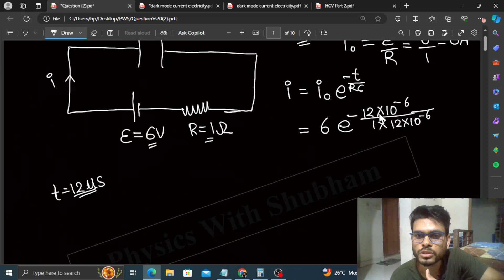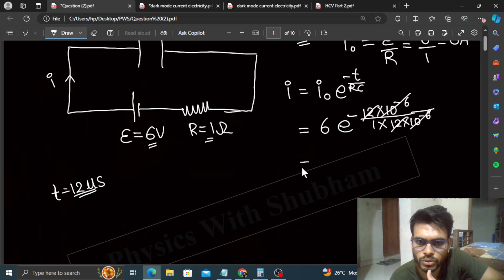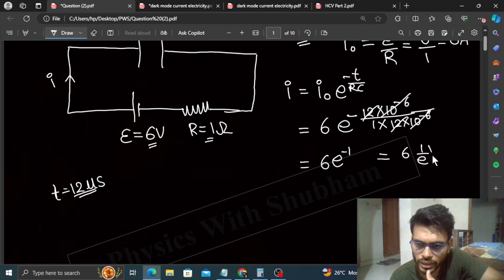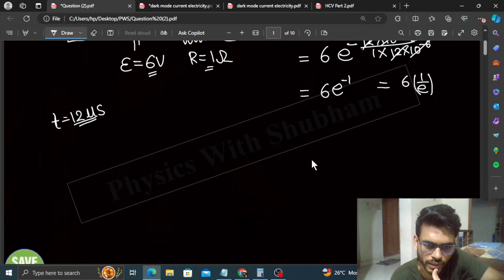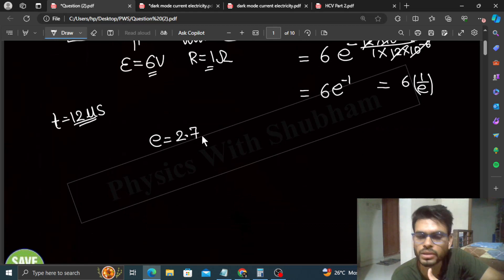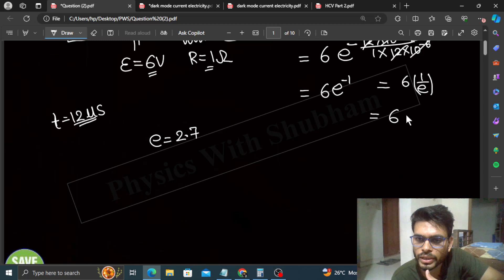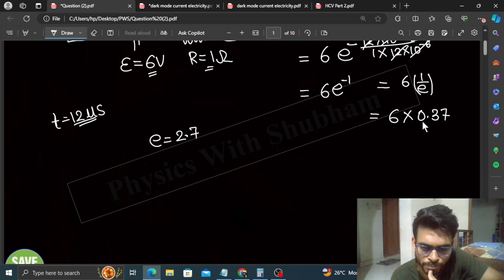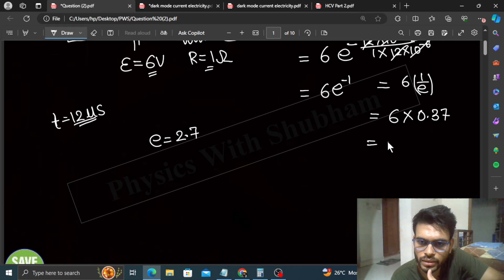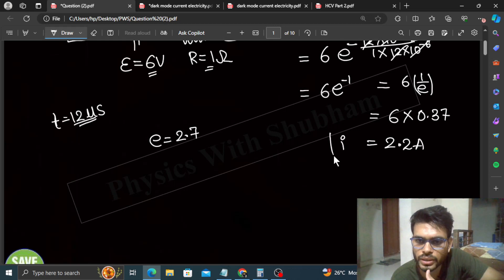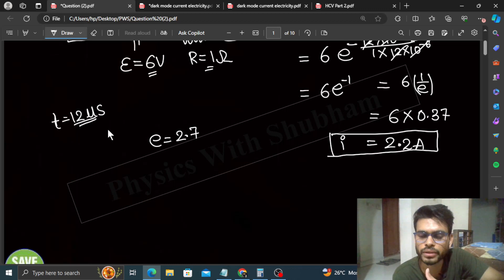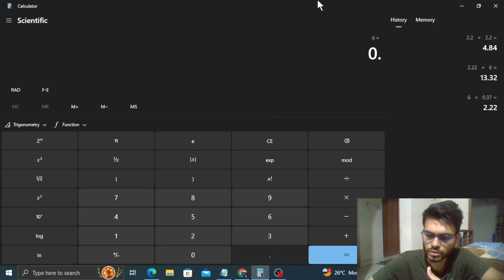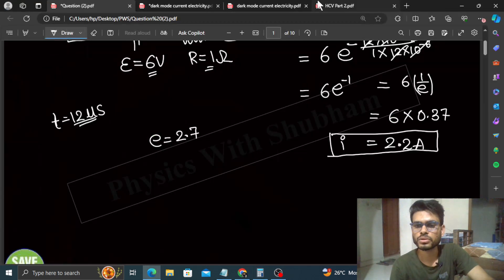So 12 × 10^(−6) in the numerator and denominator — the 12 and 10^(−6) cancel. That gives 6 · e^(−1). Now 6 · e^(−1) means 6 × (1/e). The value of e is 2.7, so 1/e equals 0.37. So 6 × 0.37 = 2.22 ampere. You can verify: 6 × 0.37 gives 2.22. So part A is done.